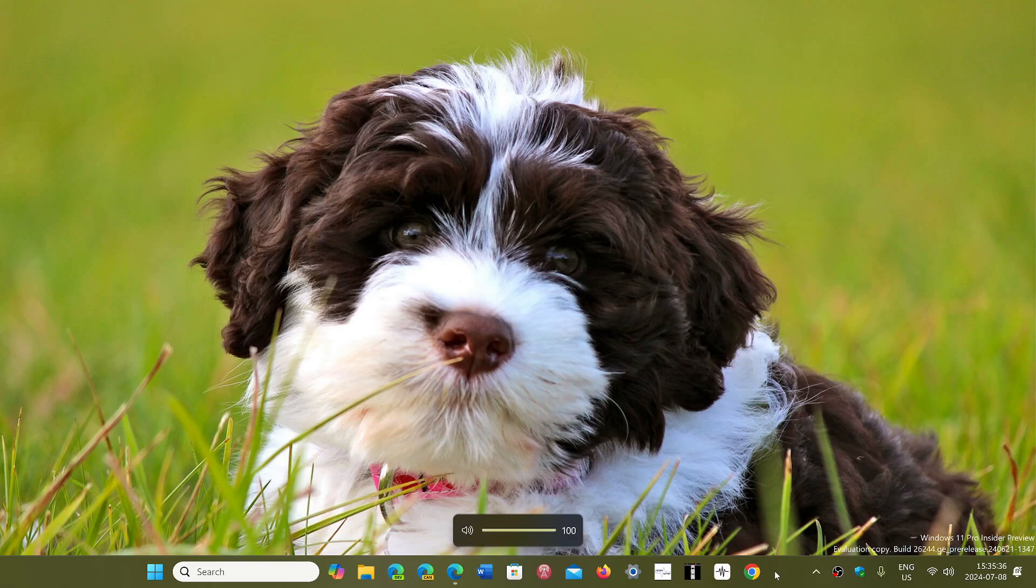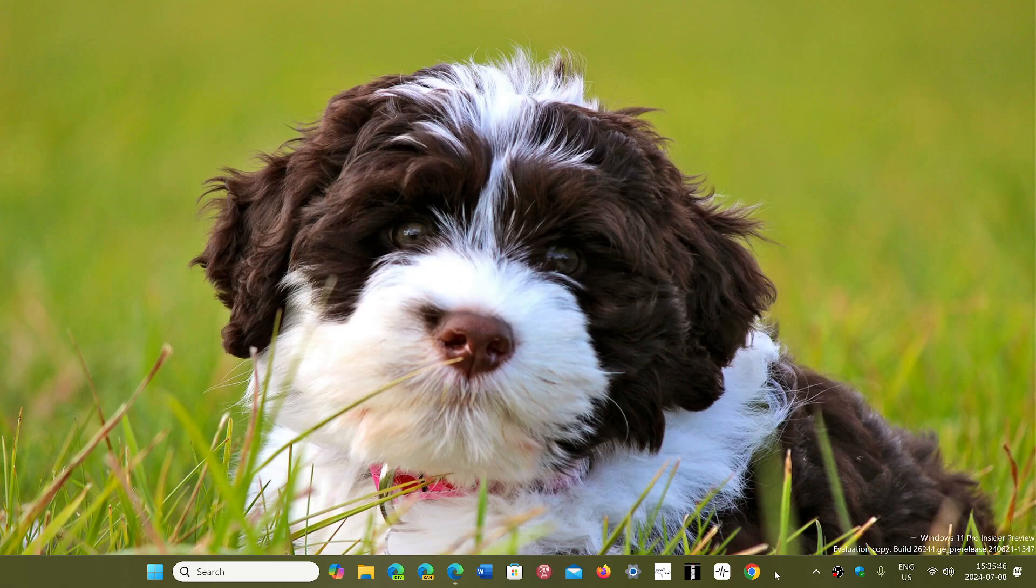22H2, which was released in September of 2022, is going to have the last patch Tuesday on October the 8th, 2024. So this is coming in a few months. That means you should move on to 23H2, at least.